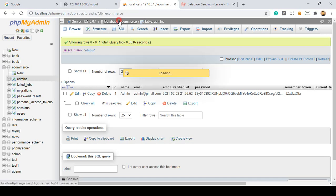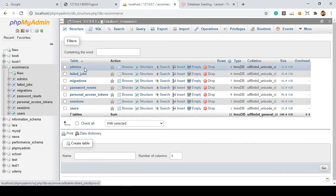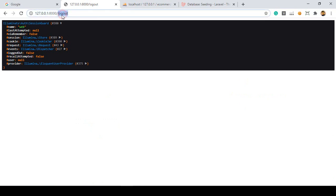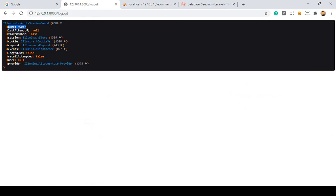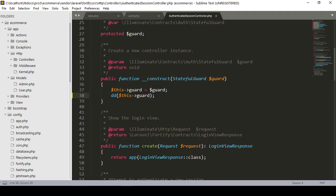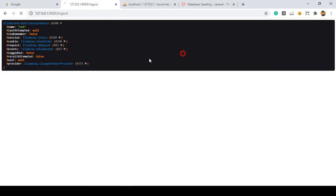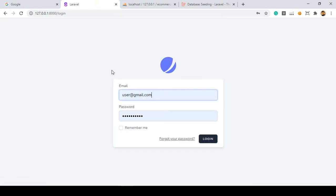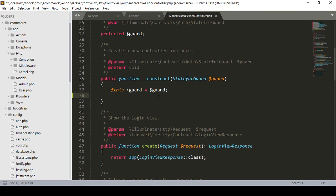So the web guard is for our user. Now we have to create another guard for the admin. When you are redirected to the admin login, the guard will be changed to the admin guard rather than the default web guard. I remove the dd() and click Save All. After refreshing, it's working fine.